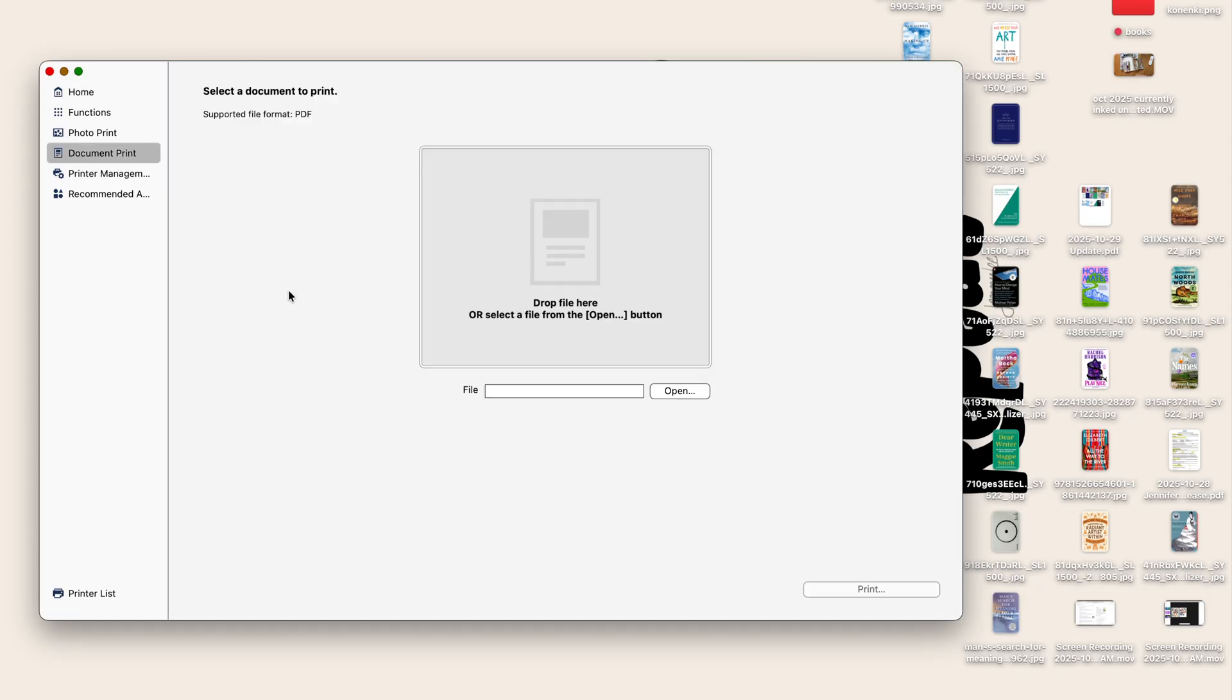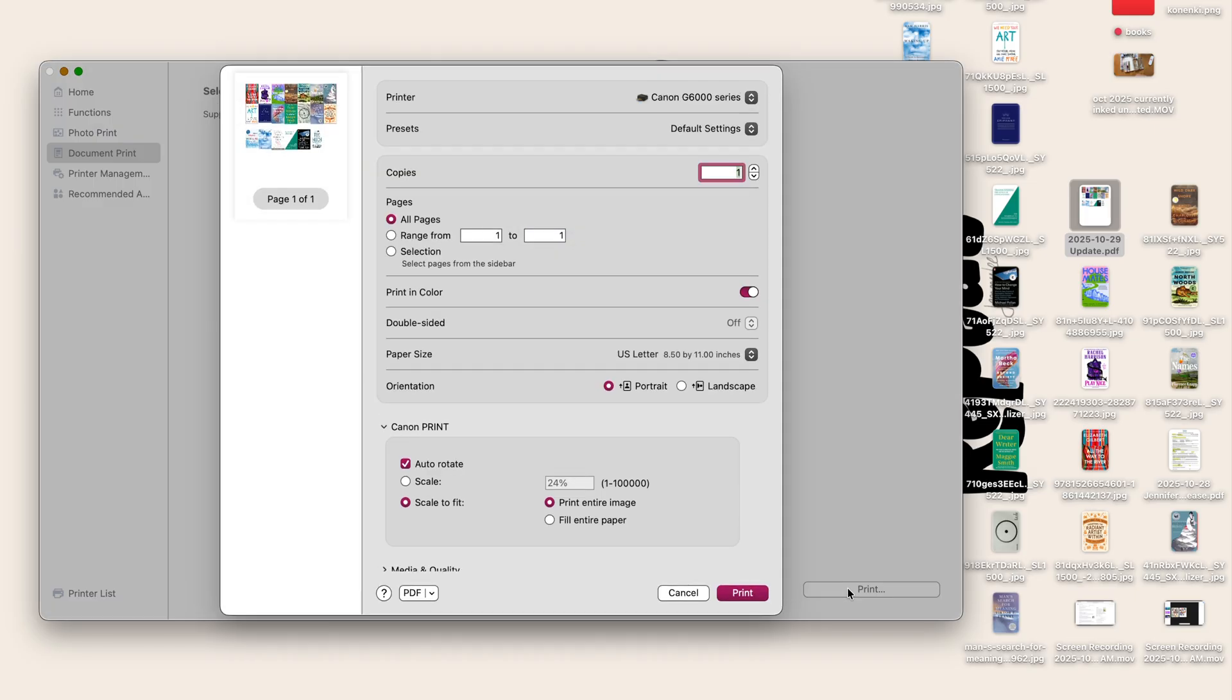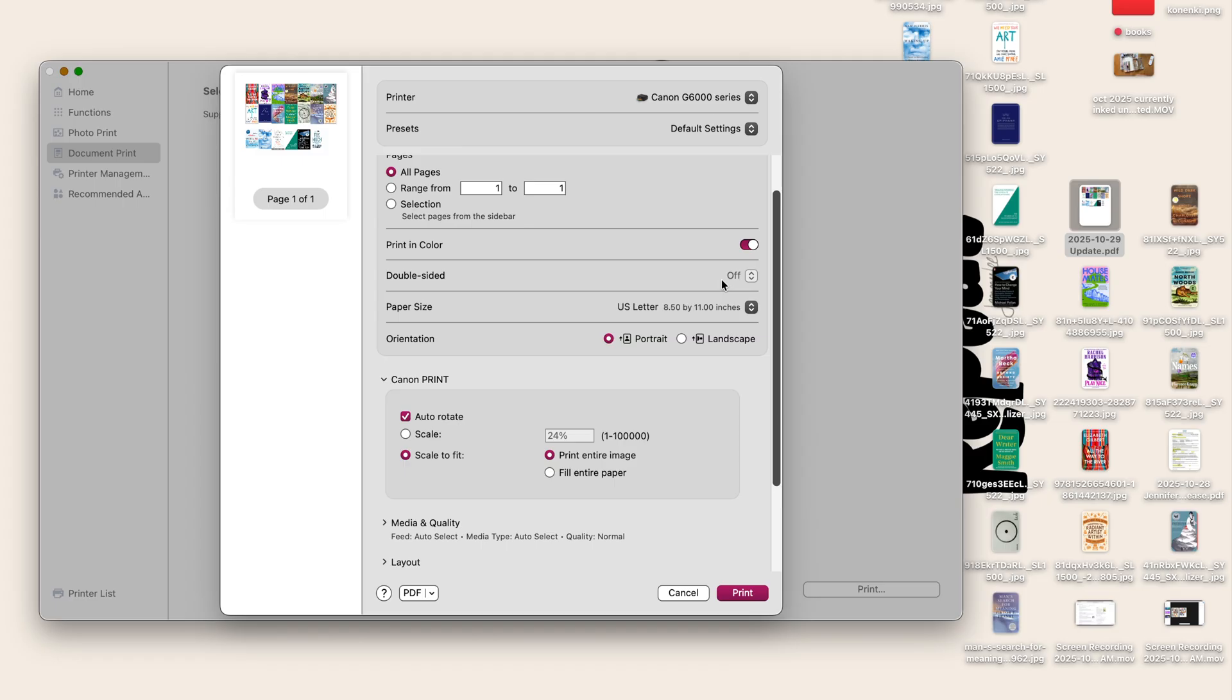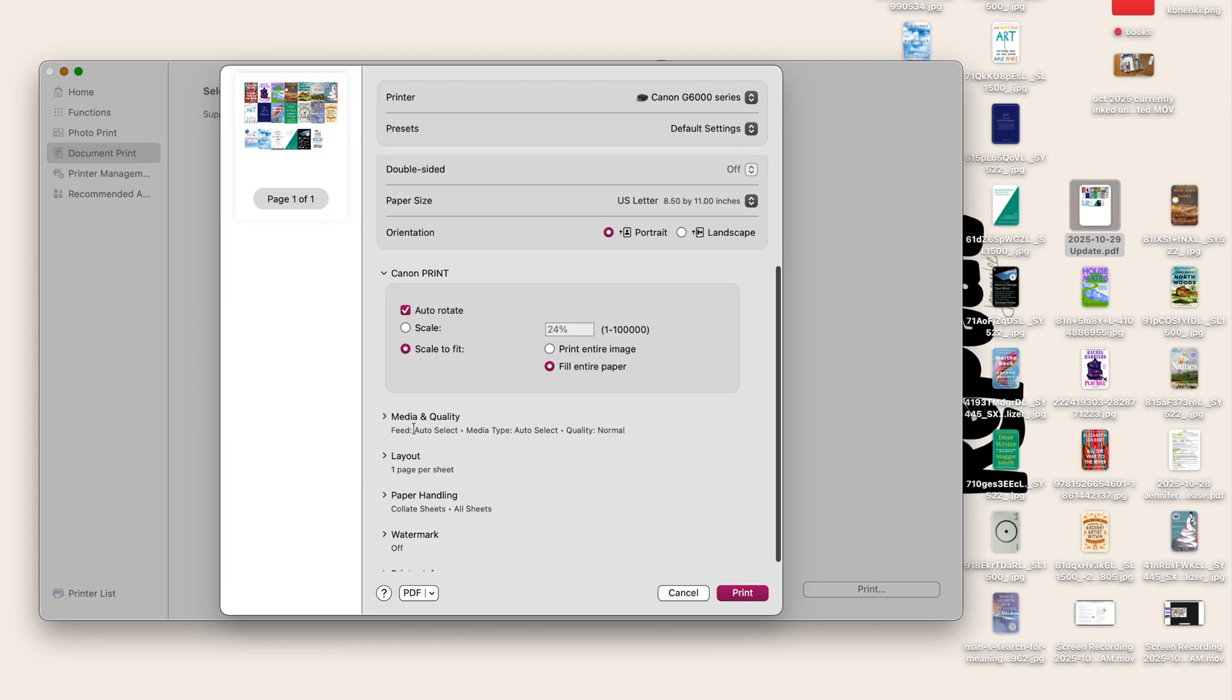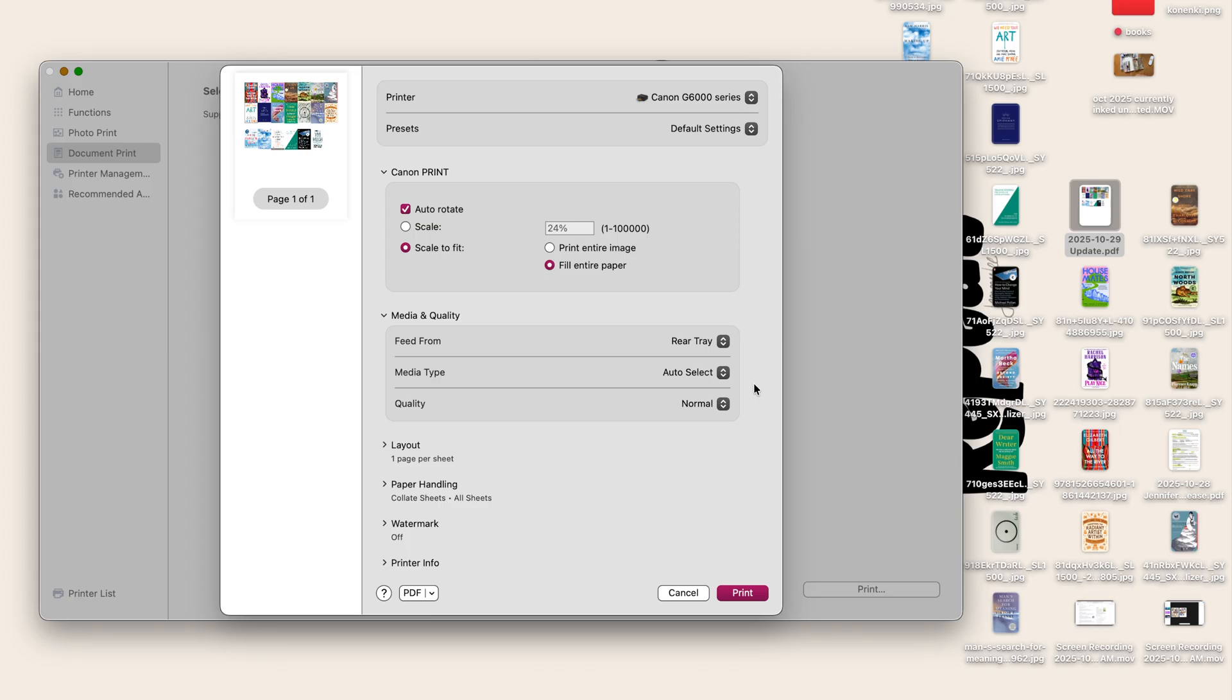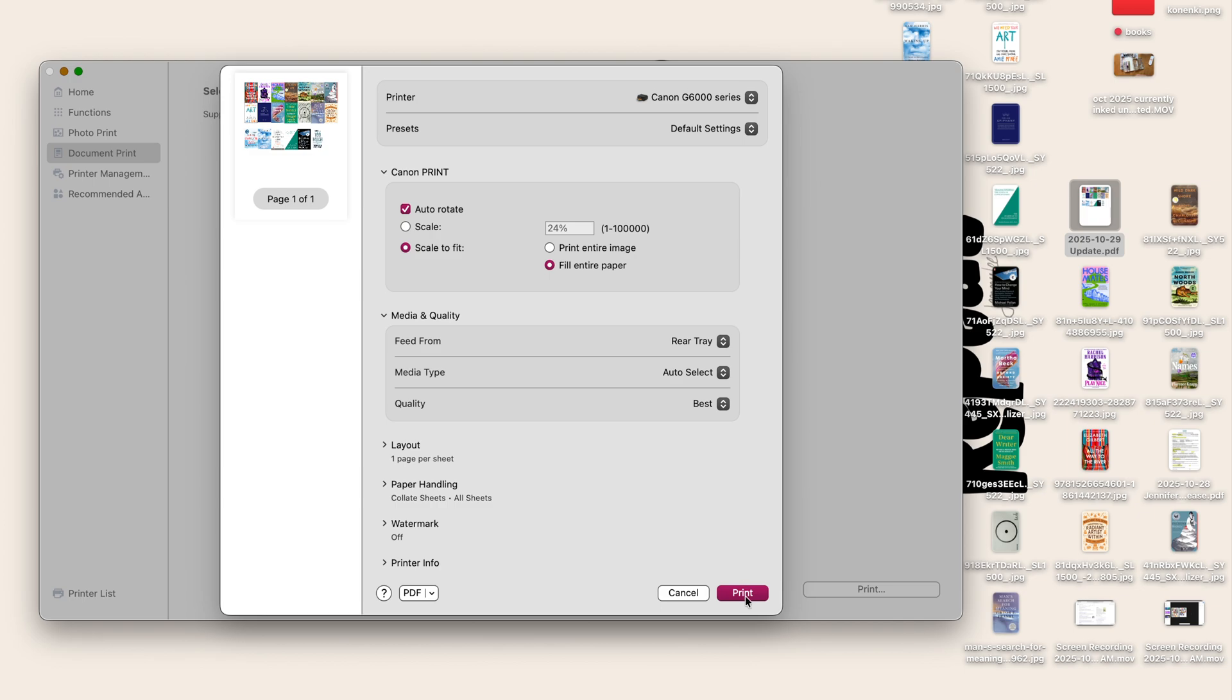We're going to do a document print and I'm going to just drag this guy over here. Go to print, opens this dialogue box, printing color, yes. Double sided is irrelevant. I'm going to fill the entire paper and then media quality. We're going to drop that down. We're going to feed from the rear tray cause that's where my sticker paper is going to be. And then quality we're going to do best. And that is it. So I'm going to hit print.